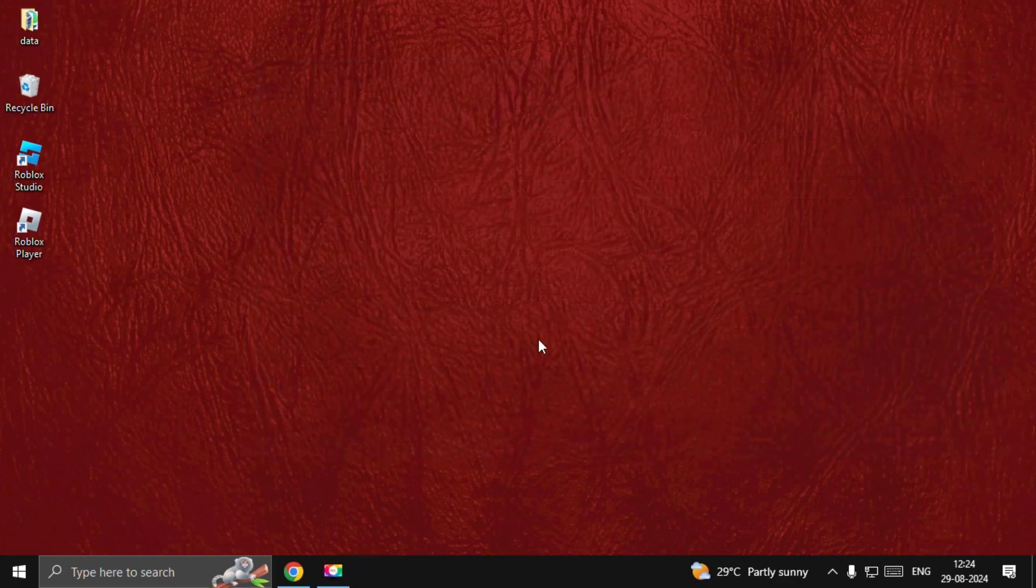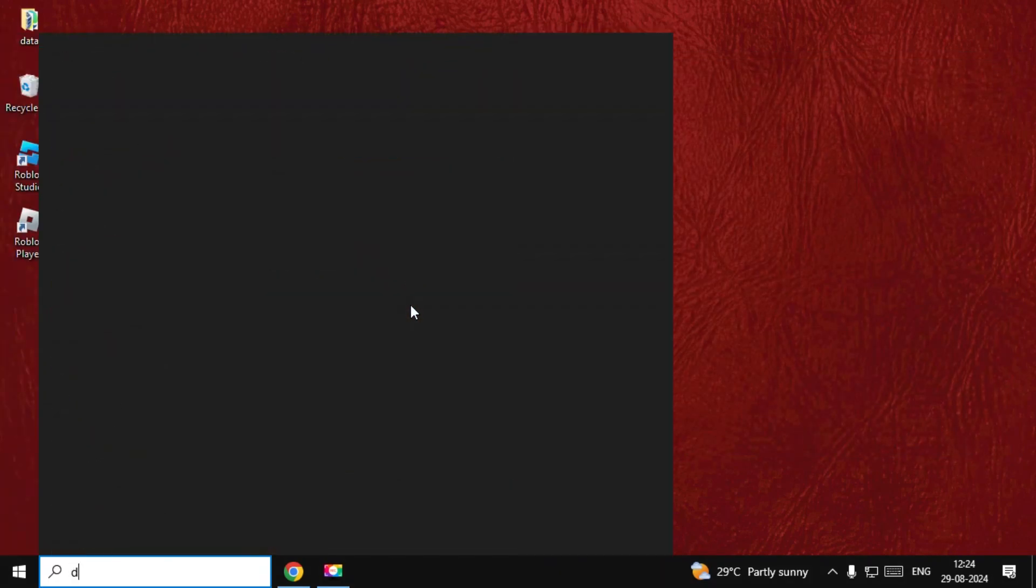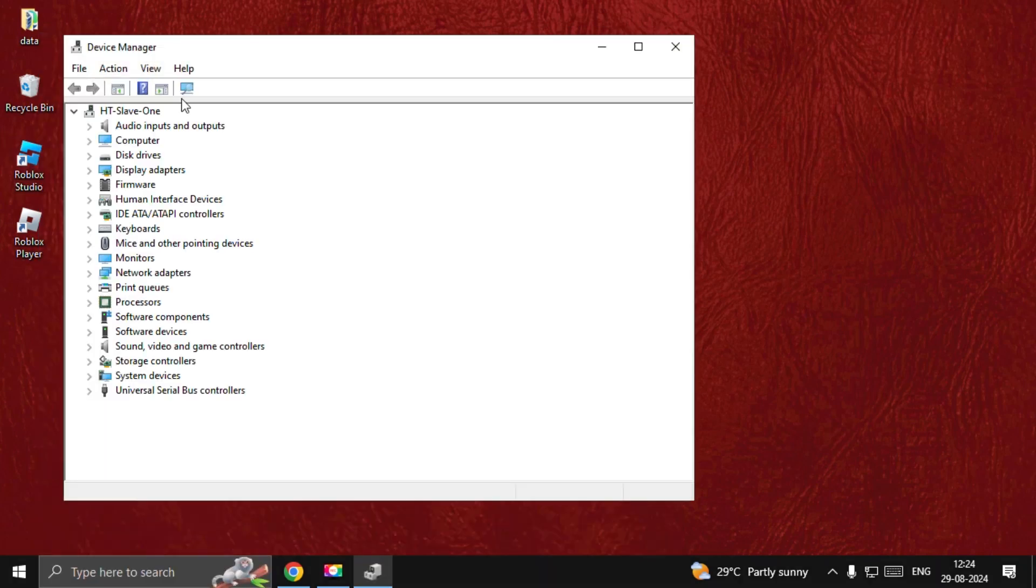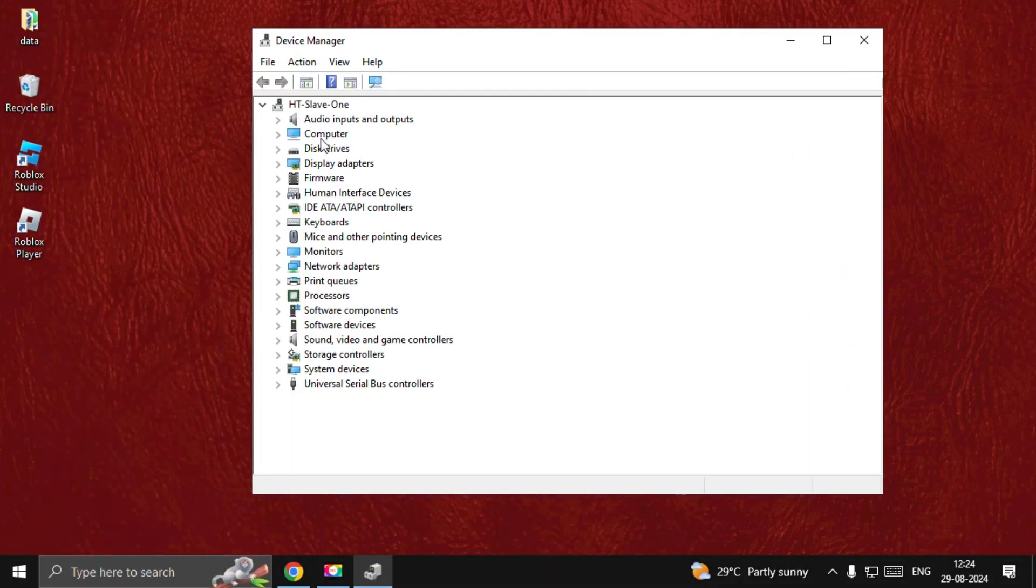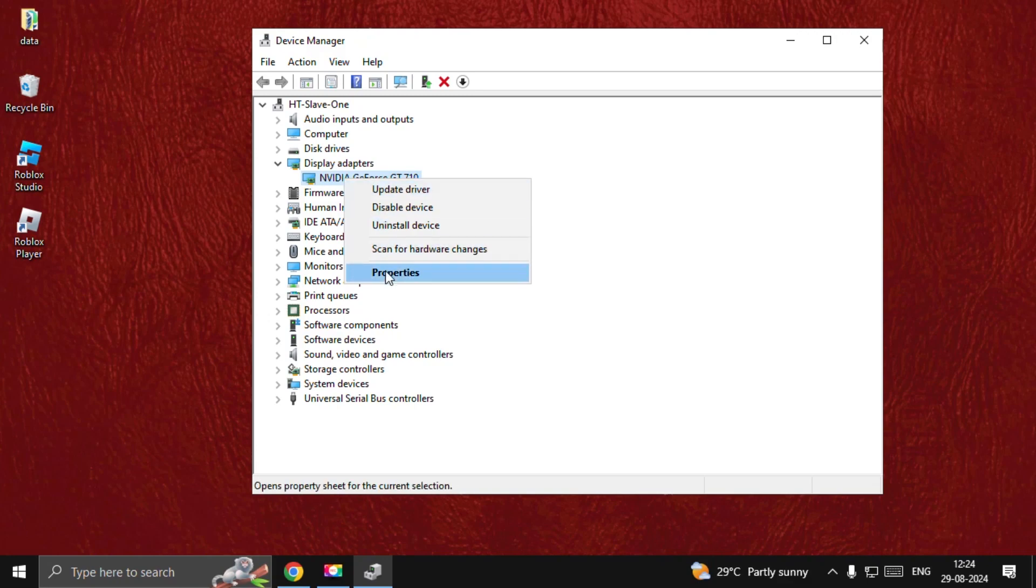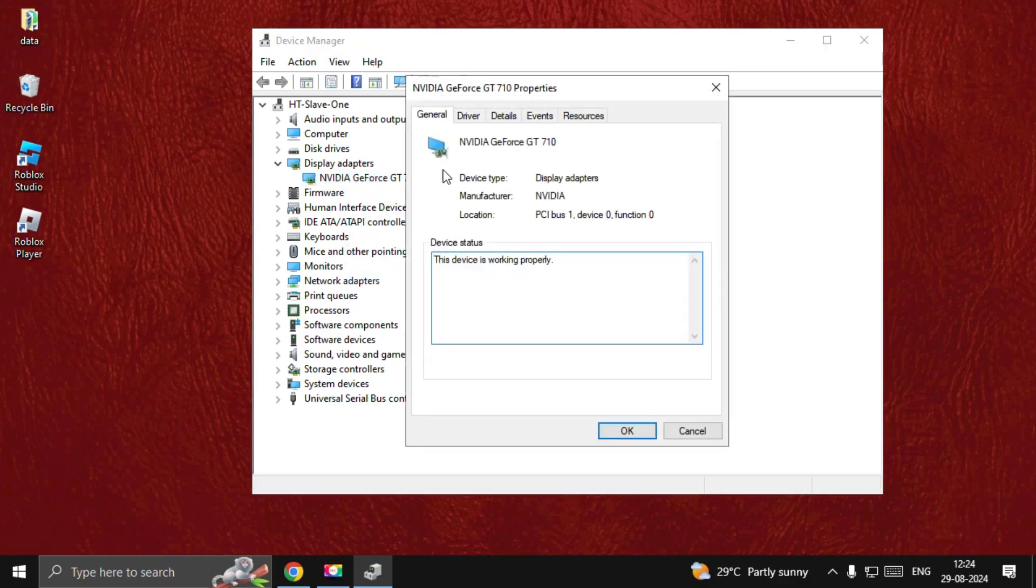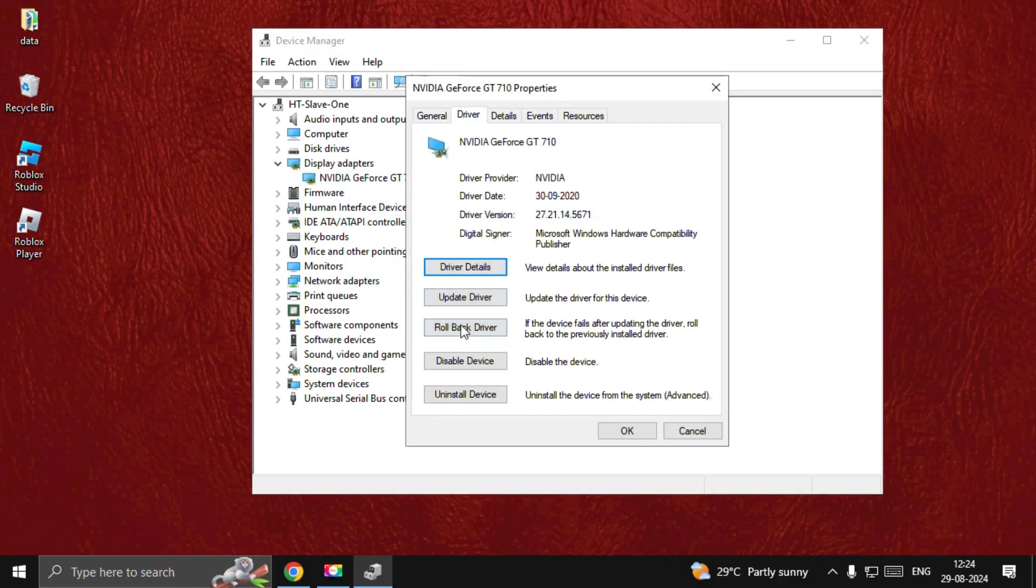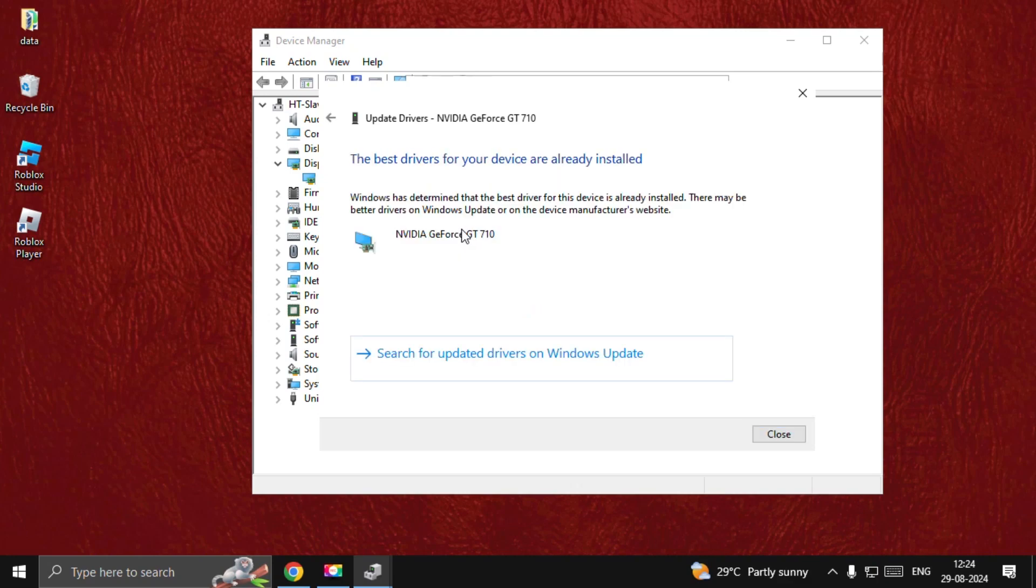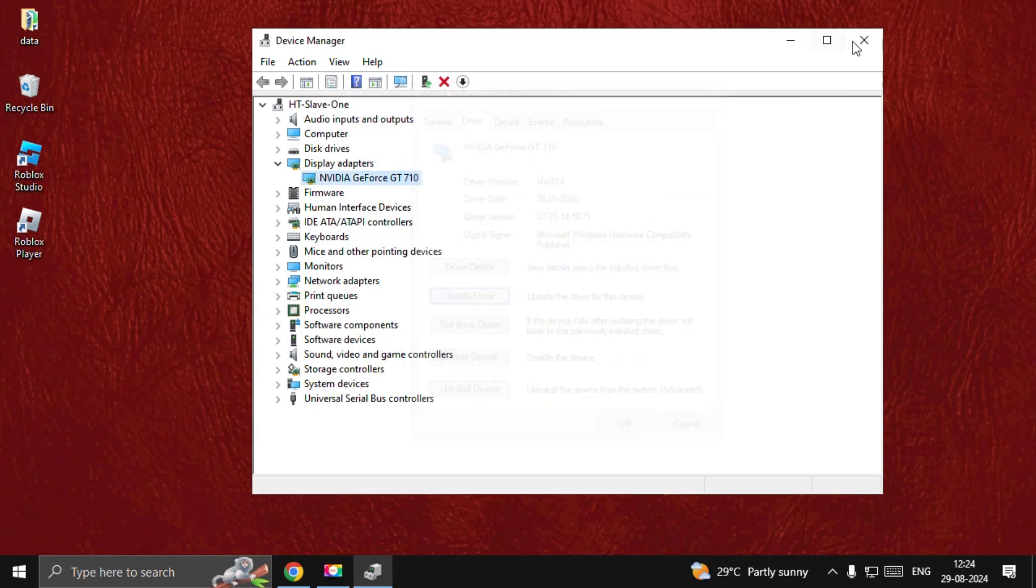Close this window, then open Device Manager. Select Display Adapters, right-click on your adapter, and open Properties. Go to the Drivers tab, select Update Driver, and choose Search. Once done, close this window.